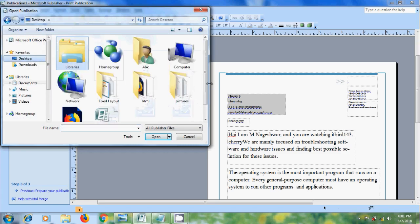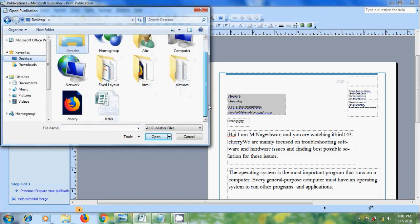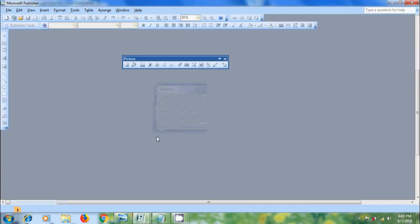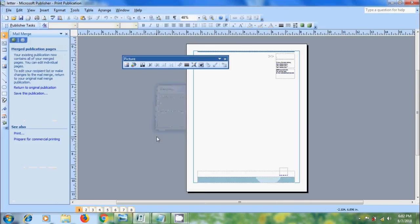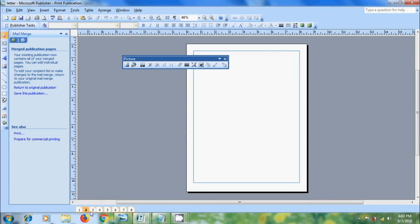On the desktop, I have created a letterhead publication. I am selecting this. Click on OK. And it is inserted merged pages to the end of an existing publication.